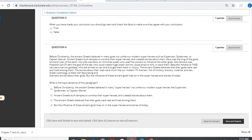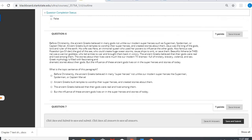Number five, when you have made your conclusion, you should go back and check the facts to make sure they agree with your conclusion. Yeah, make sure you have support.